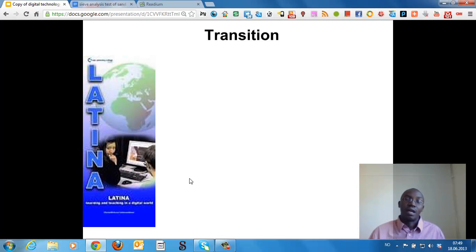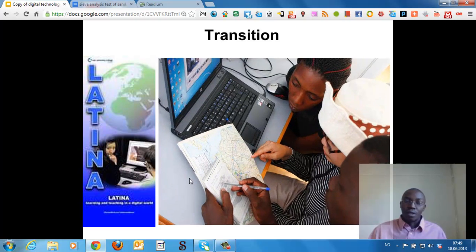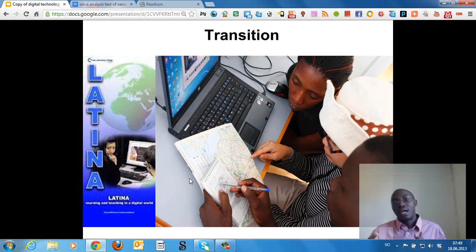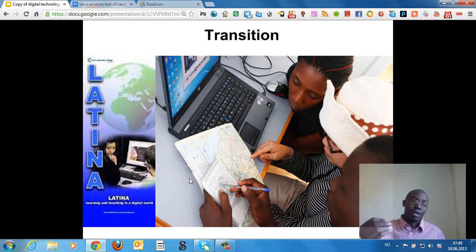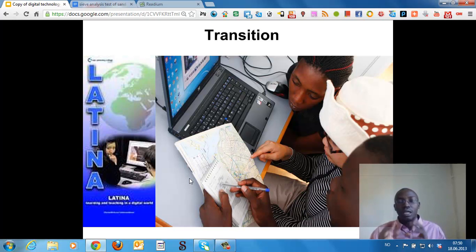After that summer course I continued working with Latina Lab. Latina is part of Oslo and Akershus University College. Latina aims at equipping practical e-learning skills to people for the purpose of integrating digital technology in their daily activities.